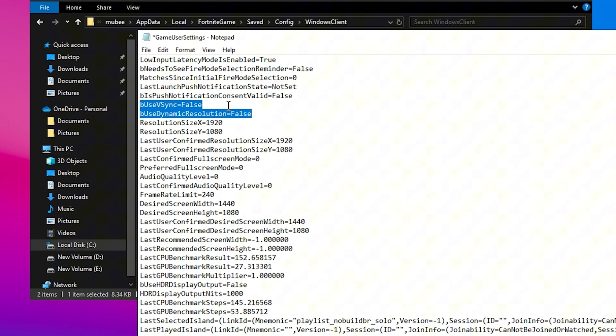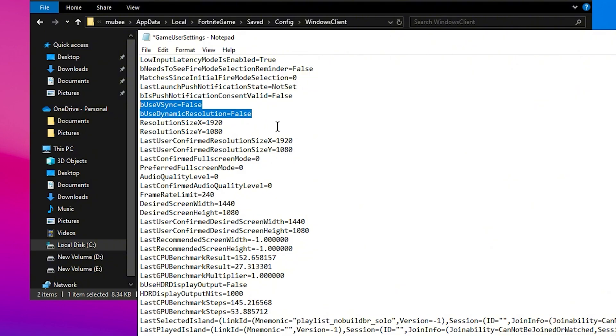Use V-Sync and Dynamic Resolution should both be False, unless you're using V-Sync, which is generally not recommended unless your FPS is really low, less than 60 FPS. V-Sync can introduce input lag, so unless you're on a very low-end PC, leave these settings off.